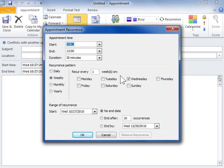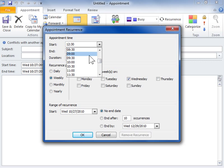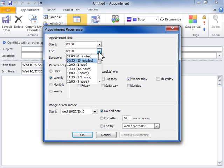In the Appointment Time area of the Appointment Recurrence dialog box, select the Start Time of the recurring appointment from the Start drop-down. From the End drop-down, select the end time of the recurring appointment.